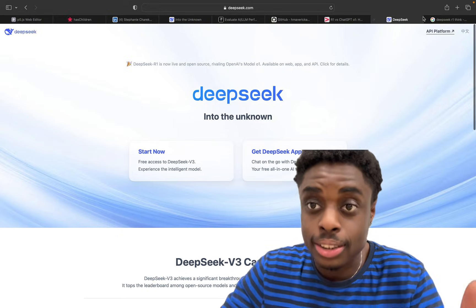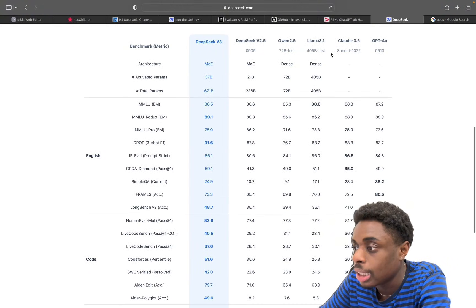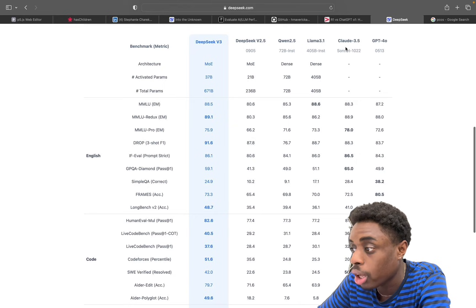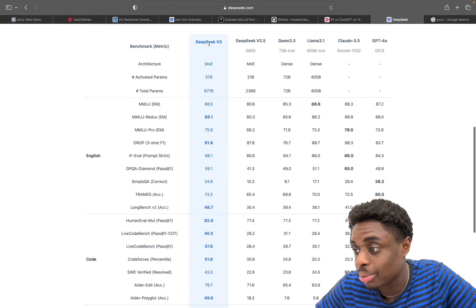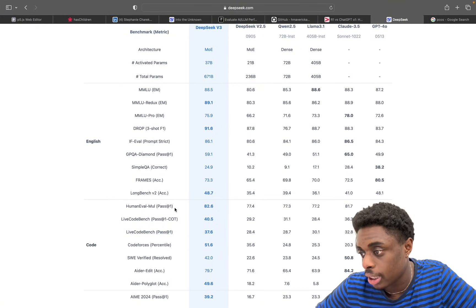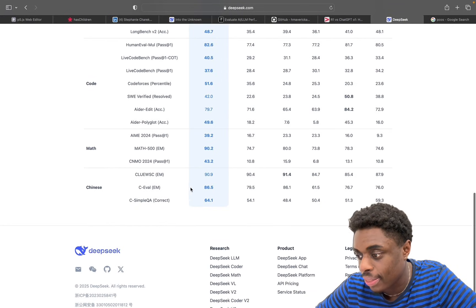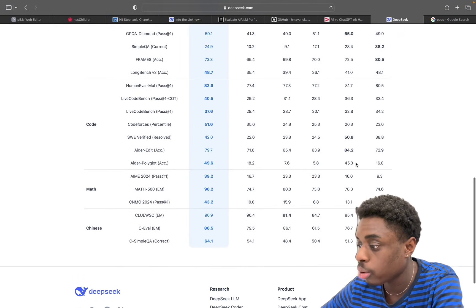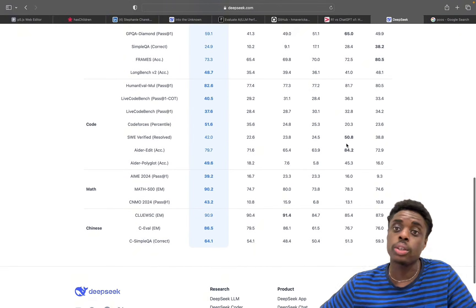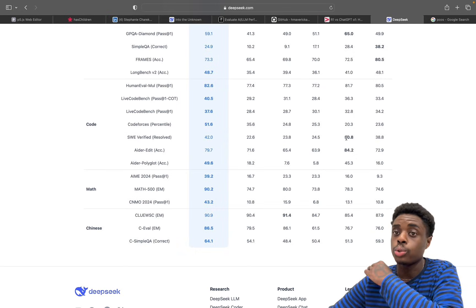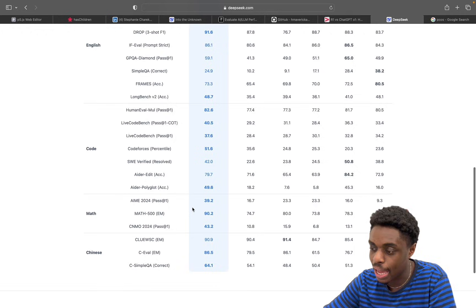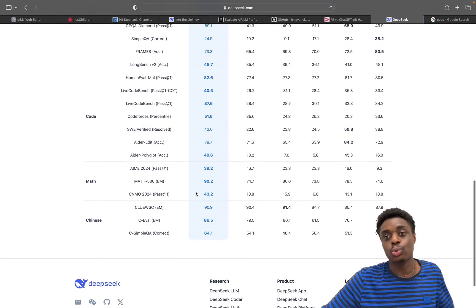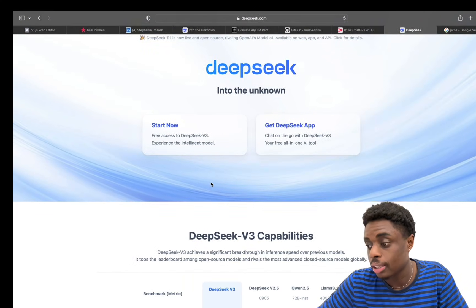DeepSeek AI is claiming to be better than ChatGPT 4.0, Claude 3.5, Llama 3.1, Qwen 2.5. DeepSeek V3 has the highest scores in English, code, math, and obviously Chinese. We do have Claude 3.5 doing better in some code categories, so not surprising since Claude 3.5 is my go-to large language model. But as you can see here, man, English, math, Chinese, basically swept by DeepSeek AI.